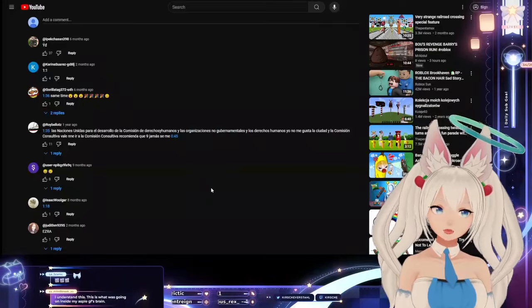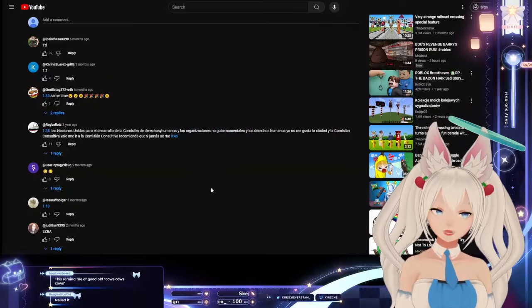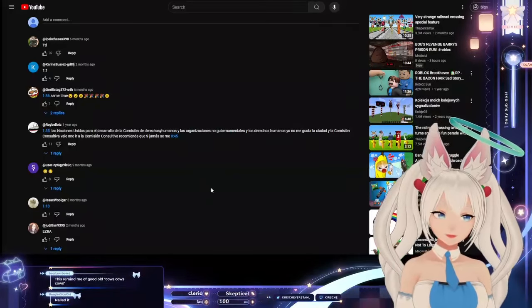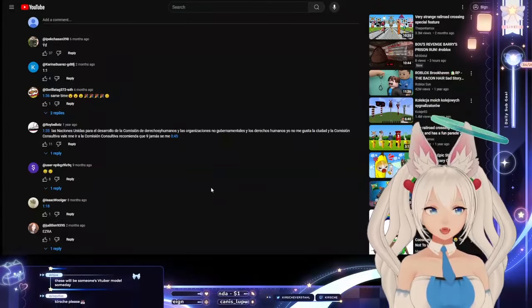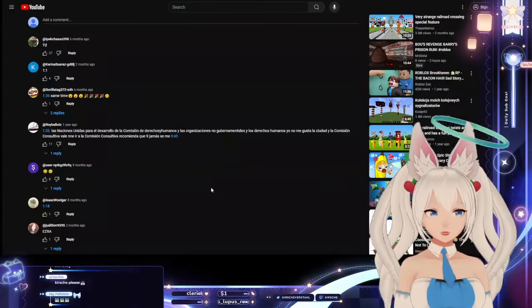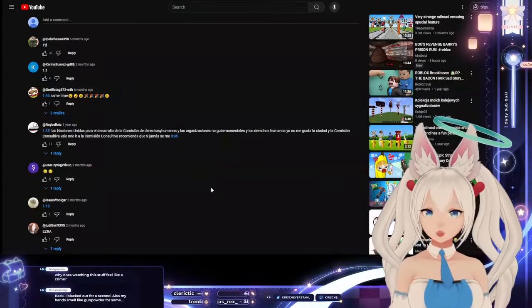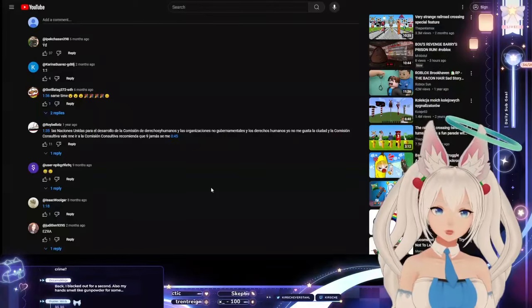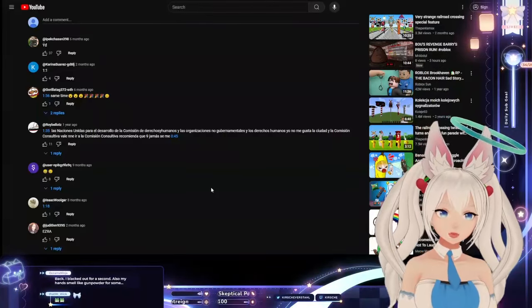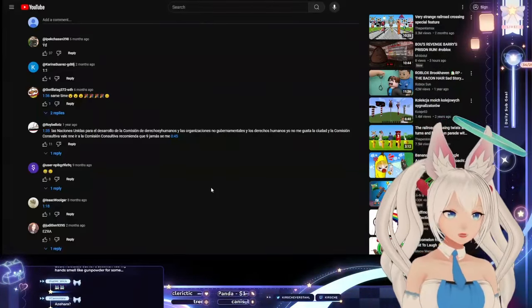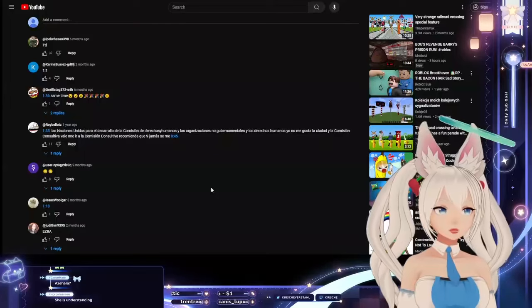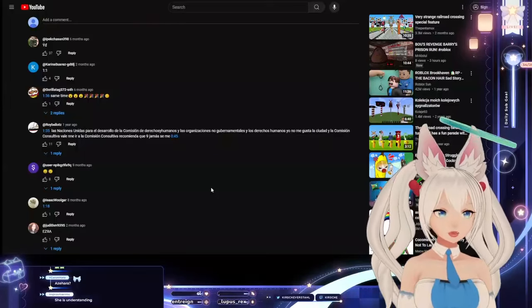YouTube Kids Autoplay! You understand now? This is what was going on inside your aspie girlfriend's brain? Oh no, dude. What the fuck? What the hell? You blacked out for a second?